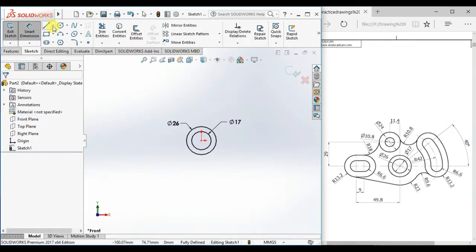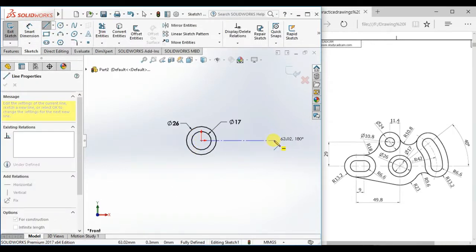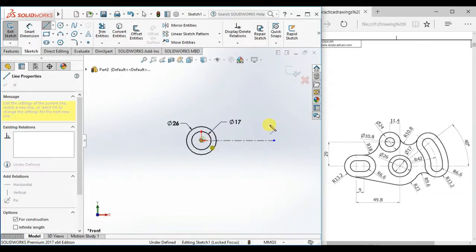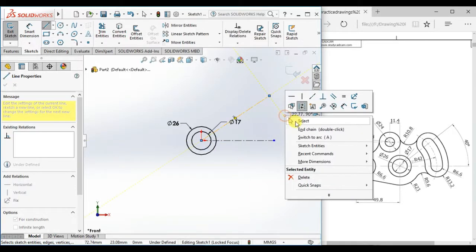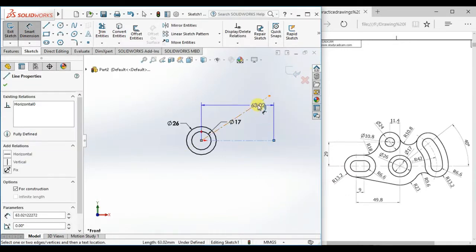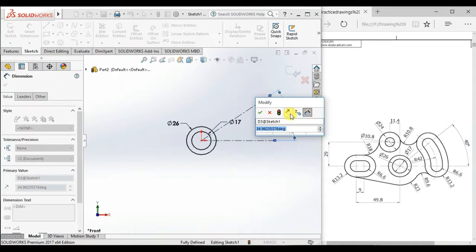Then draw a centerline from the origin as horizontal and angular. Then give the dimension between the centerlines 40 degrees.